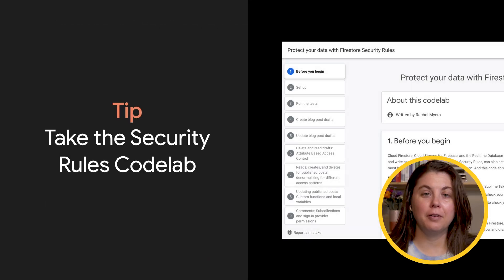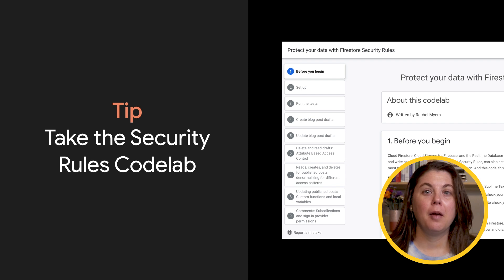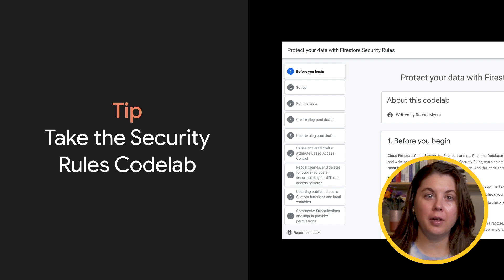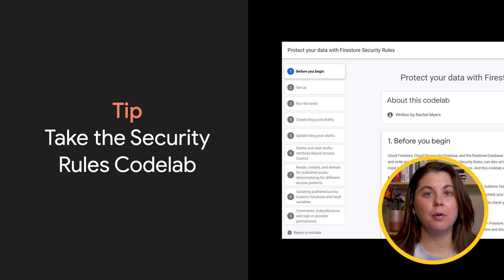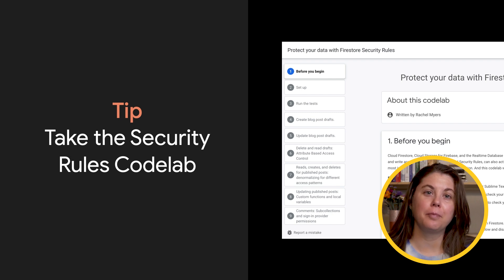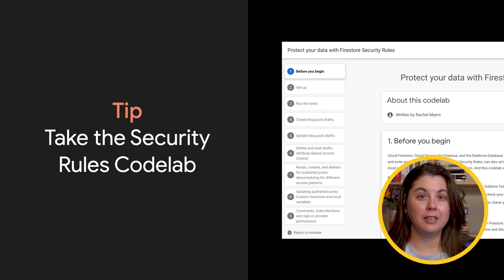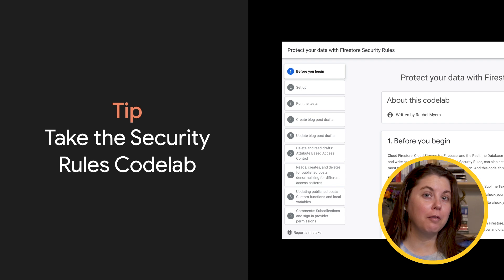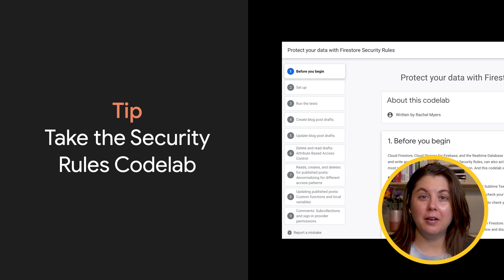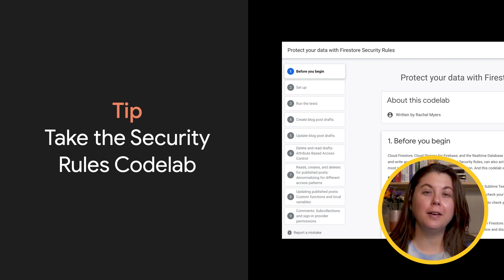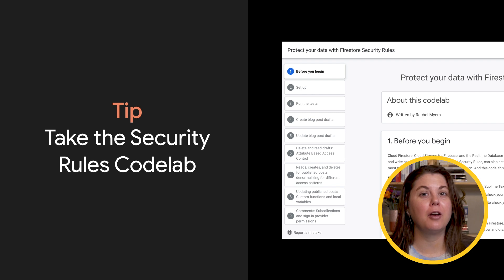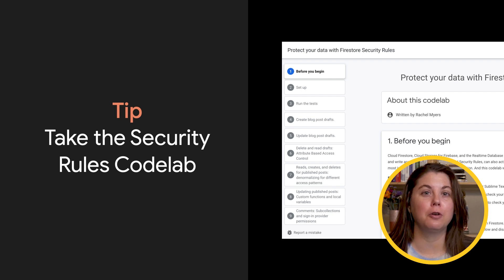That's it for this video. My final tip is that I recently released a codelab to help you get up and running on rules, and it's linked in the description below. The codelab covers how to think through and write a variety of rules. It takes about an hour and it will really level you up in how you're thinking about and writing your security rules.